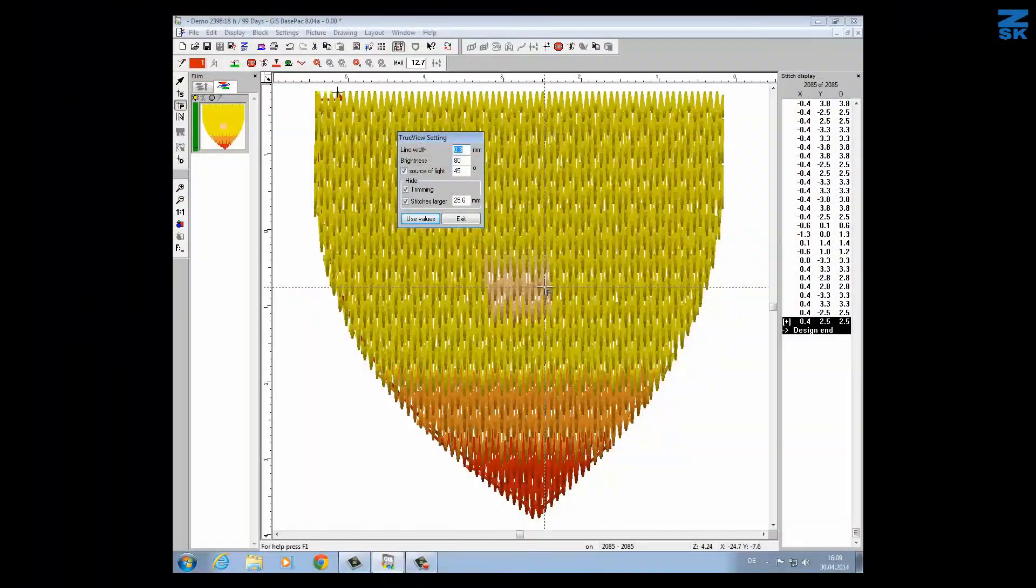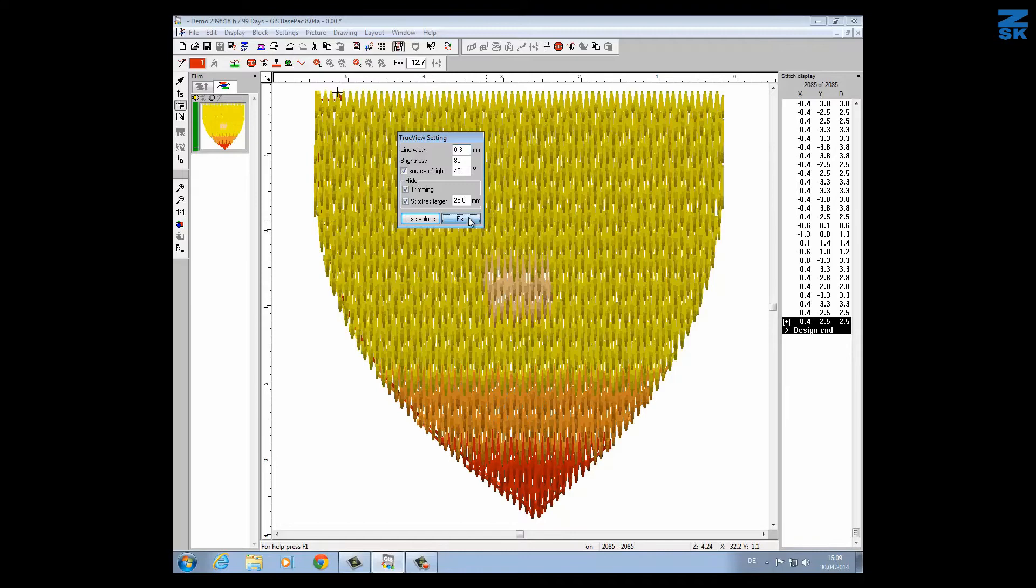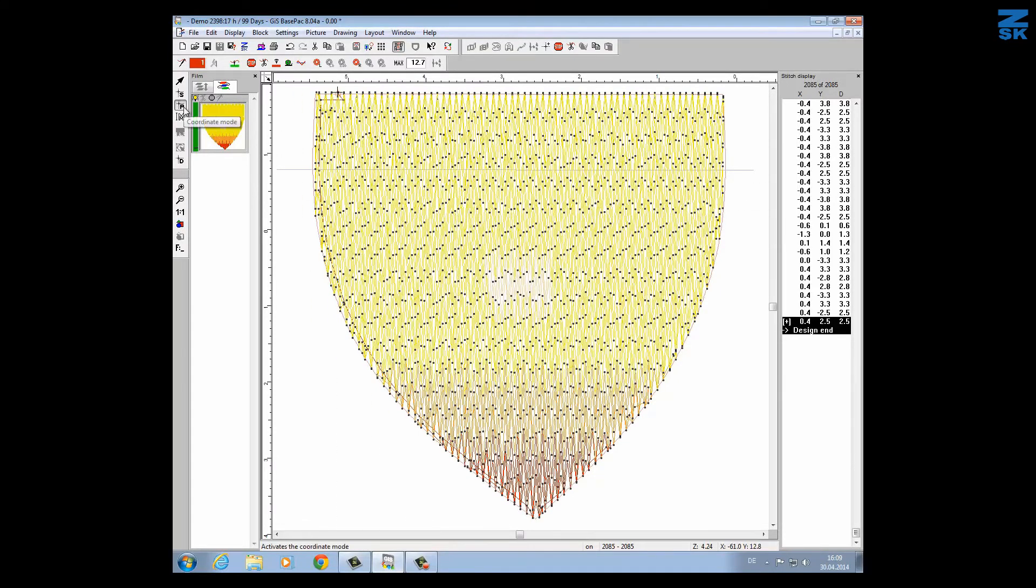The next thing I want to show you is for people using sequins. In this case I will go again to the punch mode. We are there and I have to go to the settings.